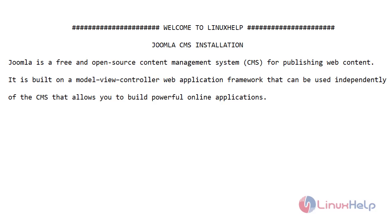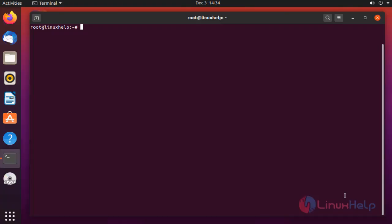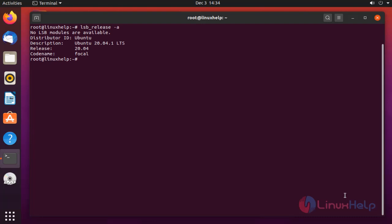Let's go for the installation. Before installation, check the OS version by using the below command. My OS is Ubuntu version 20.4.1.